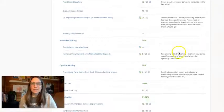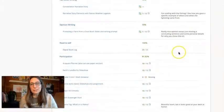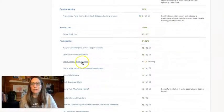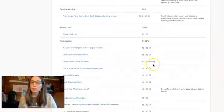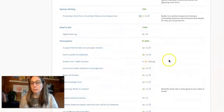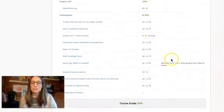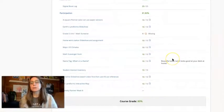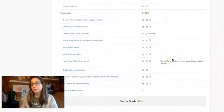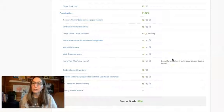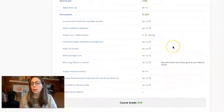And if there's missing assignments, for example this, there's going to be a mark here because I've marked it missing. So it's a nice clear picture for the parents of what work they've completed and how they're doing overall.